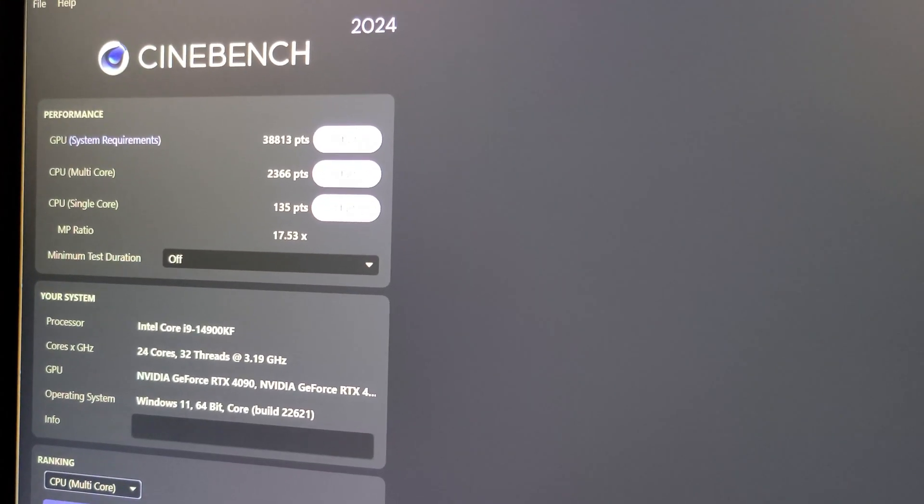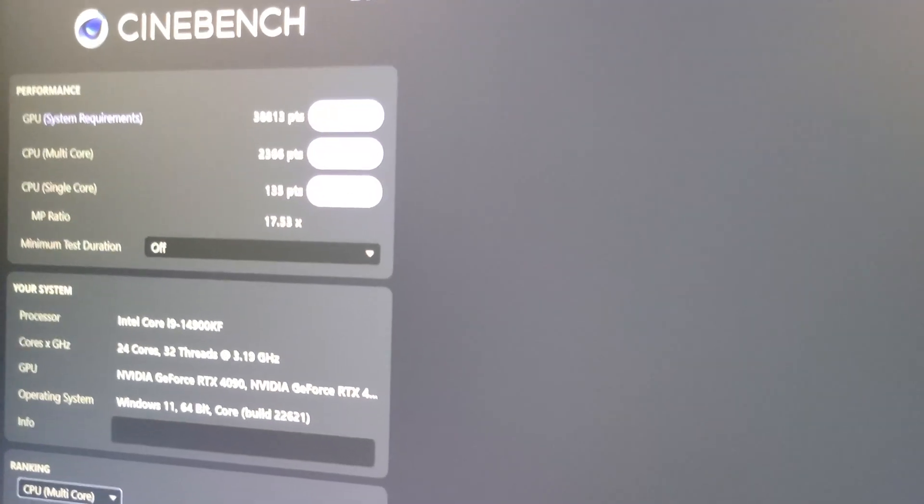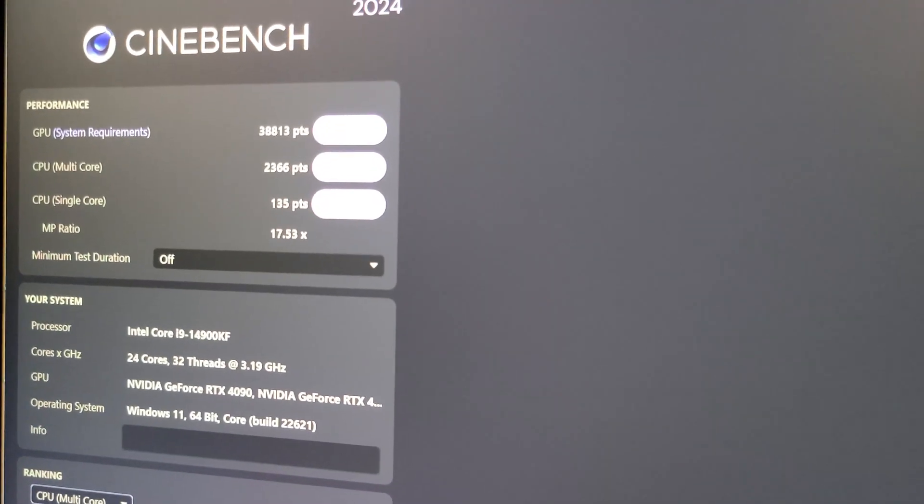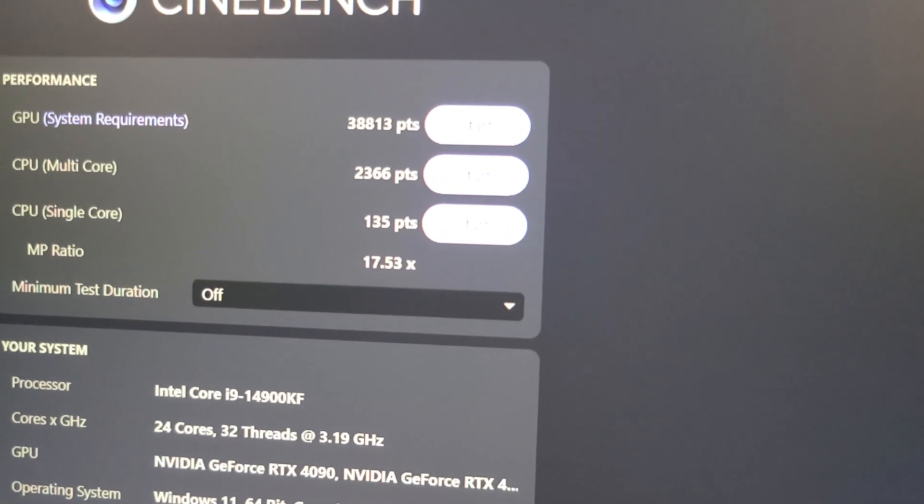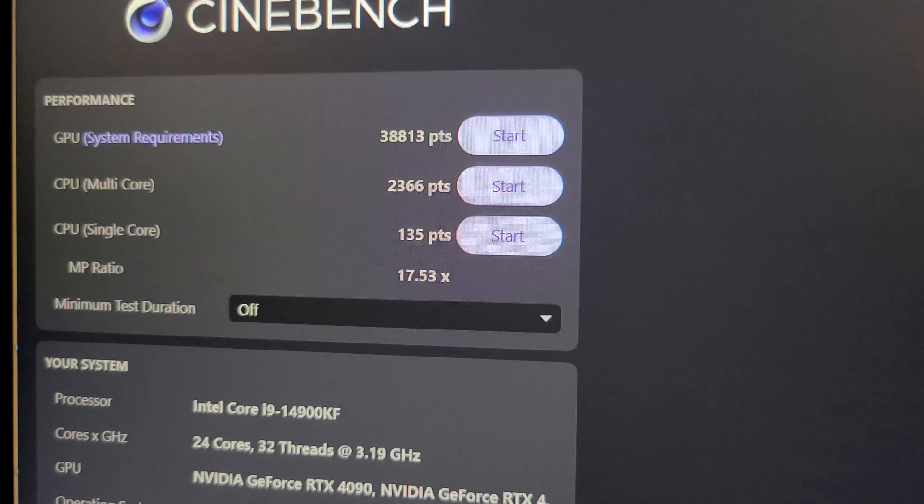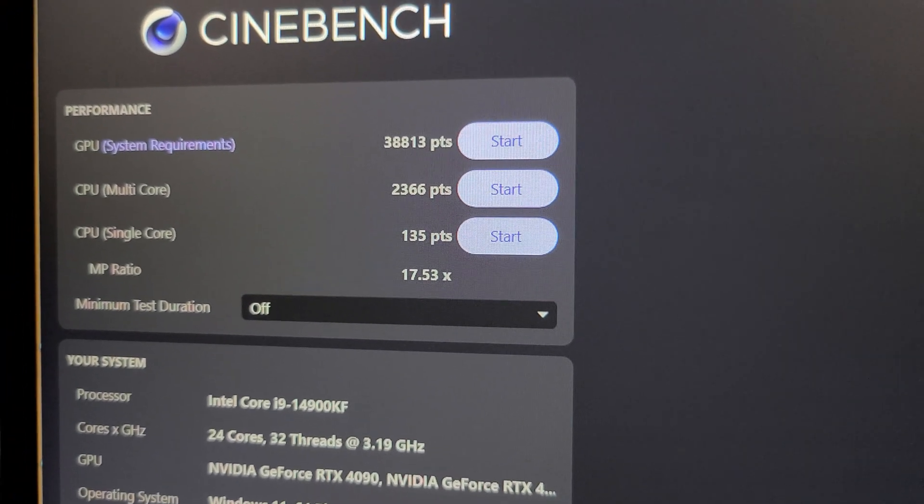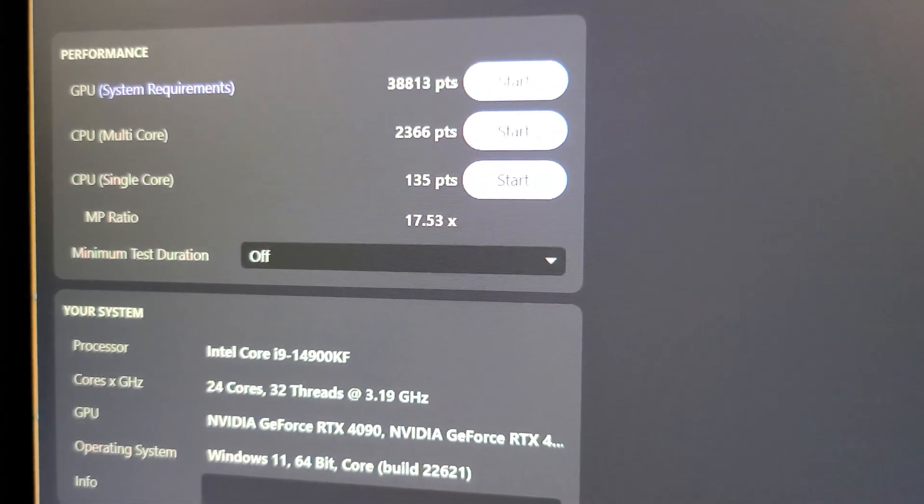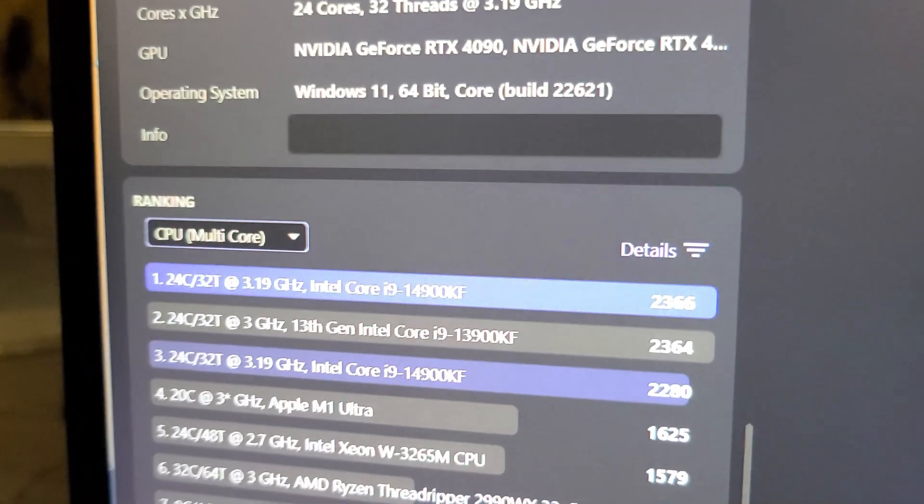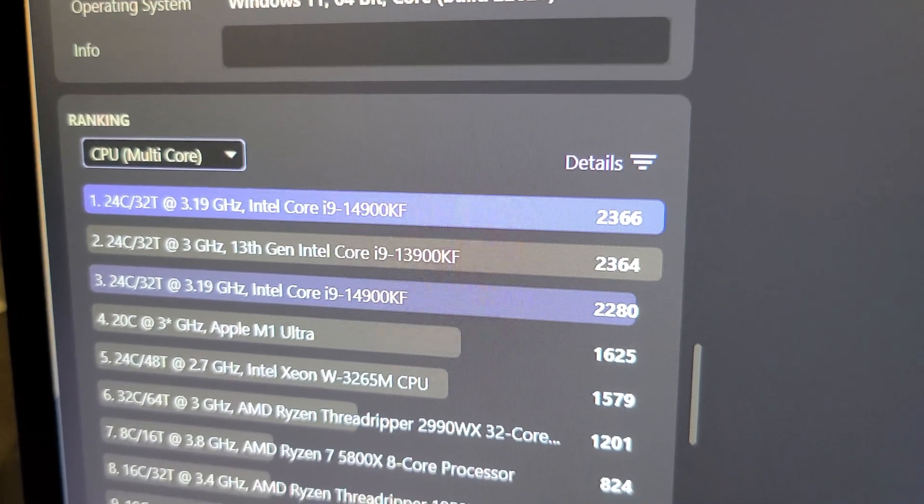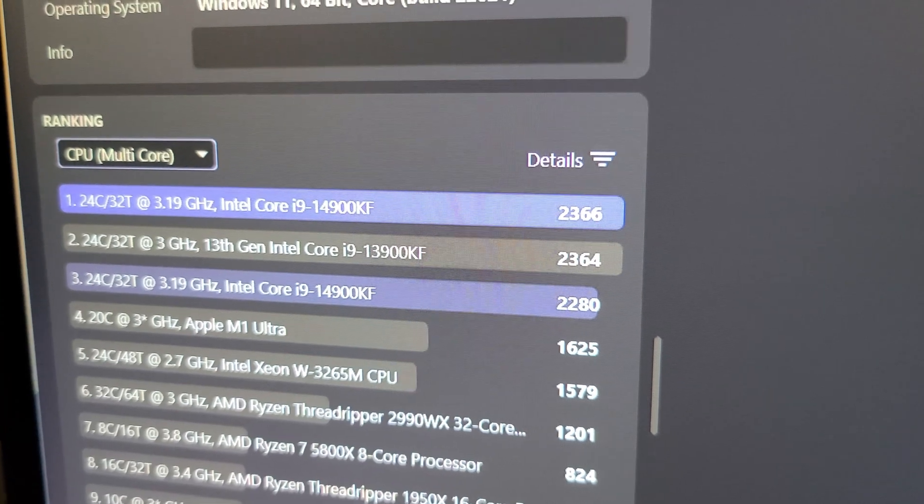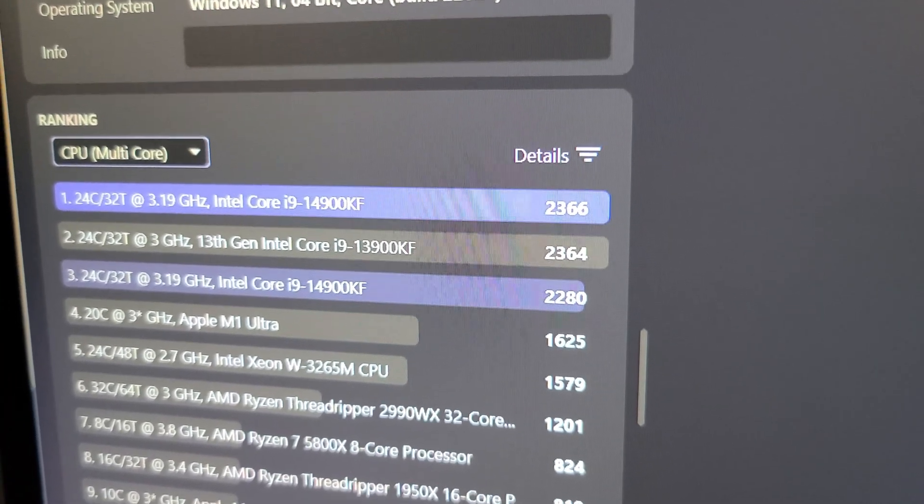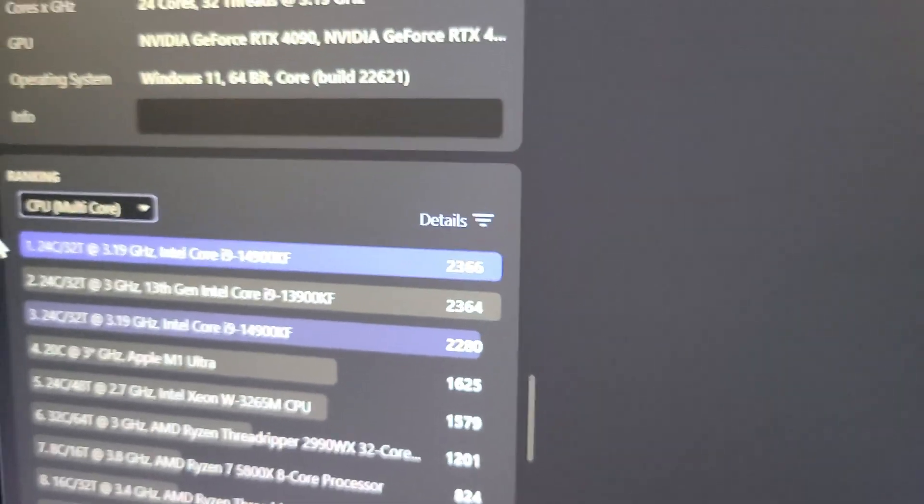Hey guys, I ran Cinebench 2024 with my 4090 and my i9-14900K CPU. For the GPU, which I had overclocked, I got 38,813 GPU score, 2,366 CPU multi-core score, and CPU single core score of 135 points. To compare, this is only 100 megahertz faster than my 13900KF at 5.7 gigahertz all core overclock. I only gained about two points on the multi-core, but for the single core I gained a few more points—three more points on the single core.